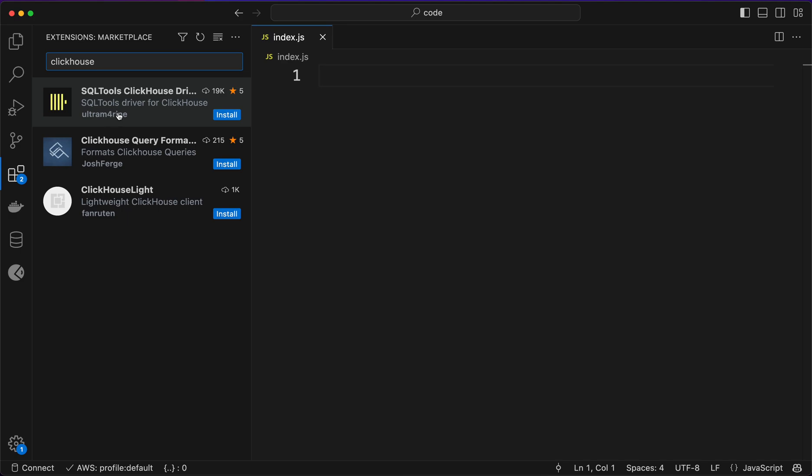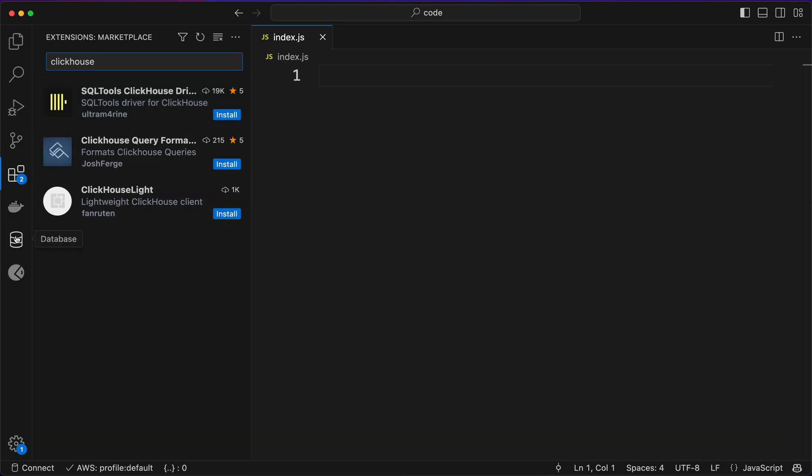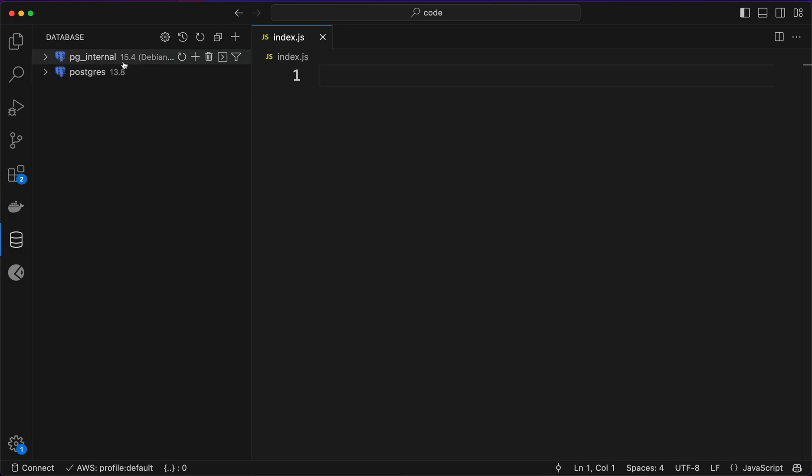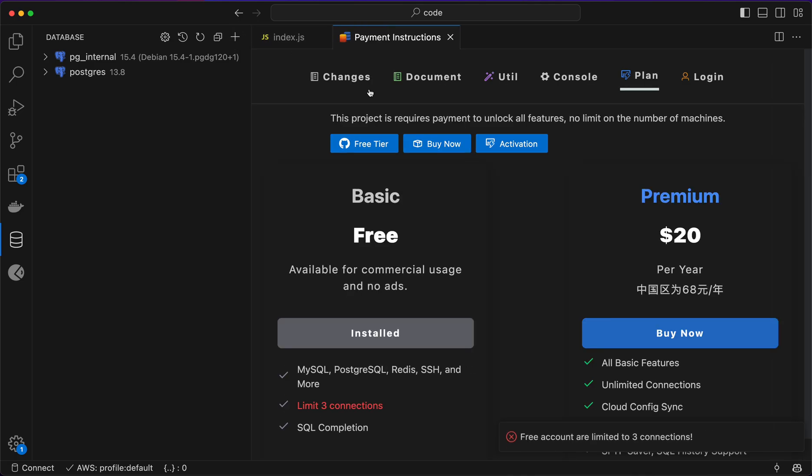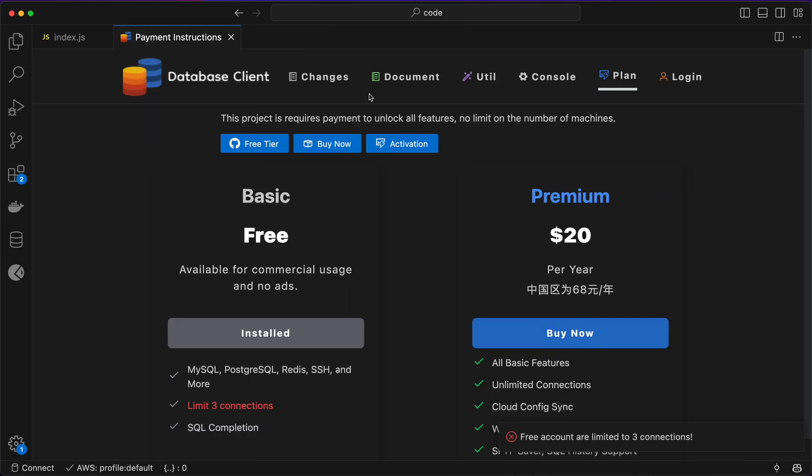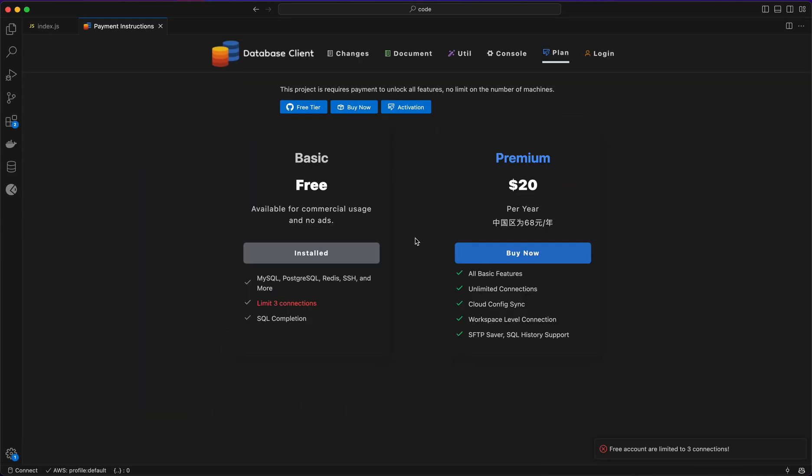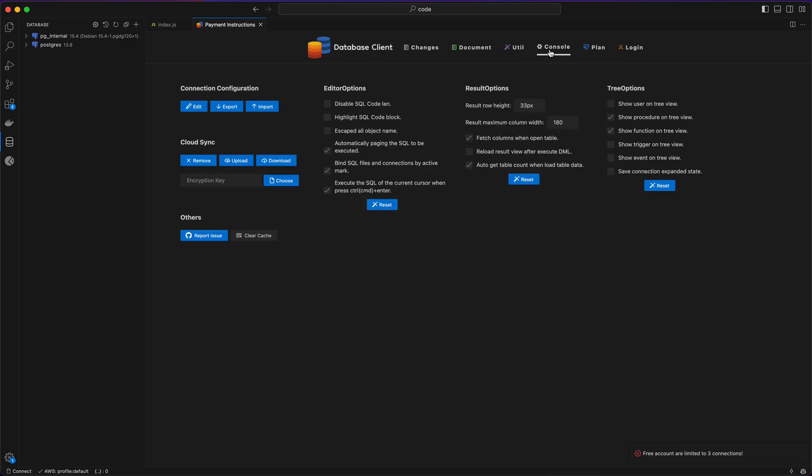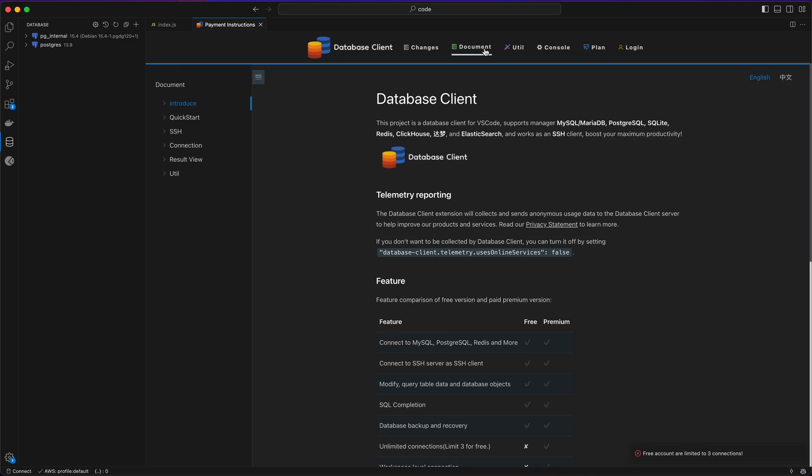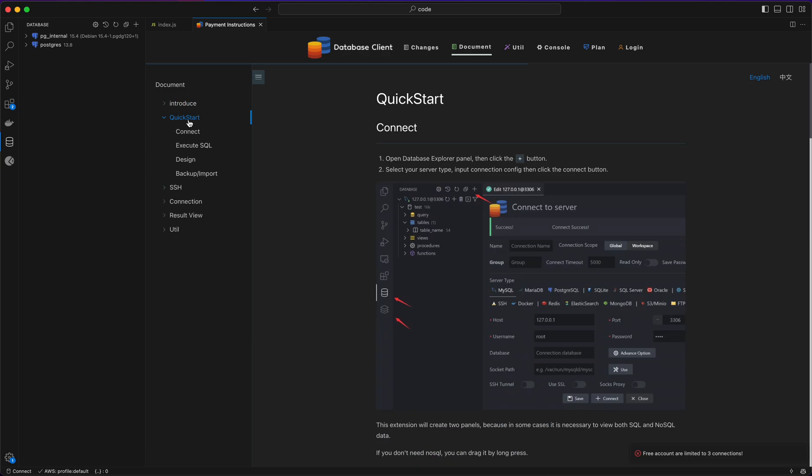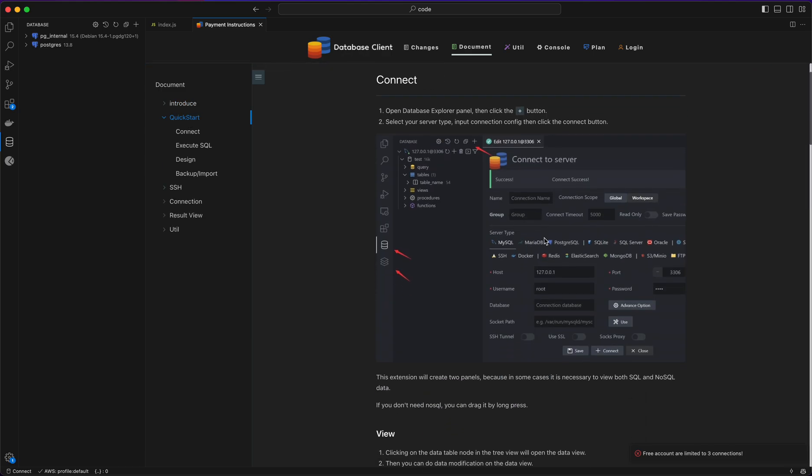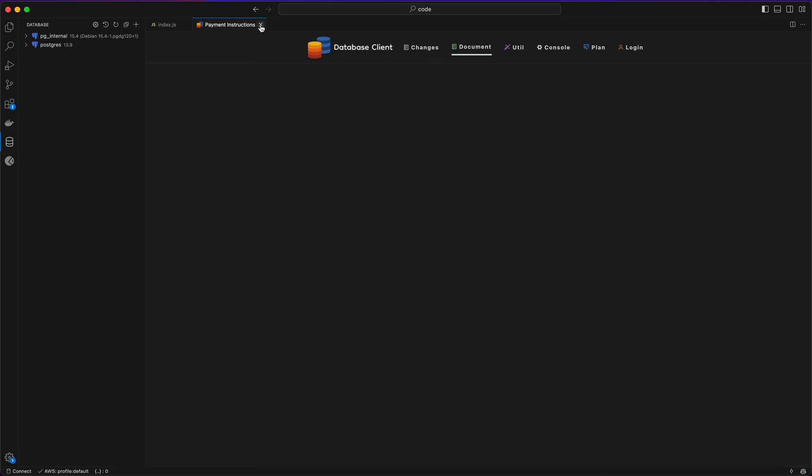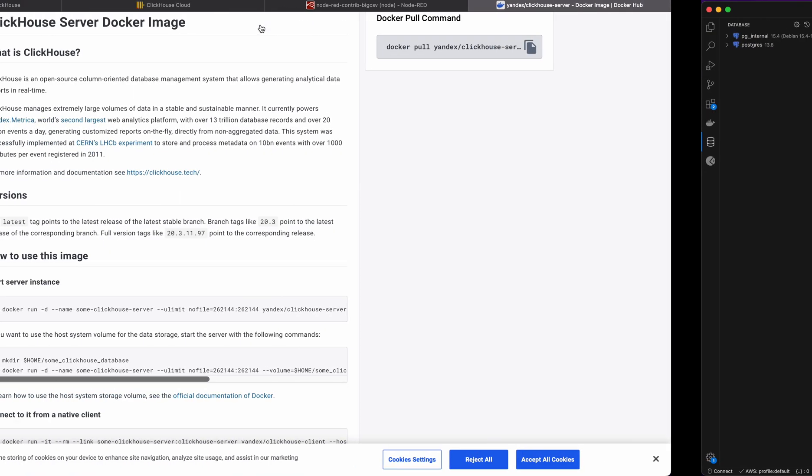You can search for ClickHouse. Don't forget to install the required things. I hope this should be available here as well. If I go here I'm not sure about this thing but yeah, for this as well.